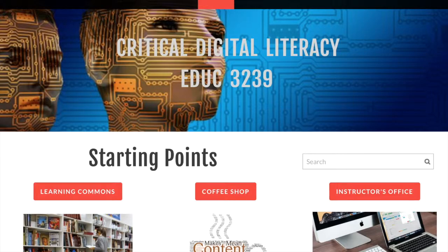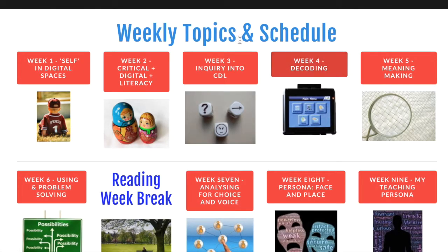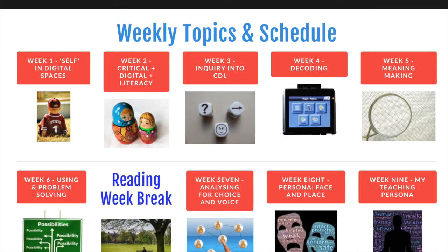Welcome back to Critical Digital Literacy in Action. Let's revisit the weekly schedule. So far we've investigated ourselves in digital spaces, analyzed the elements of critical digital literacy, investigated inquiry approaches to teaching and learning, taking a look at decoding, meaning making, and problem solving using digital resources and tools. It was great to take a week's break, and now we can begin the end of the course with the final three weeks.